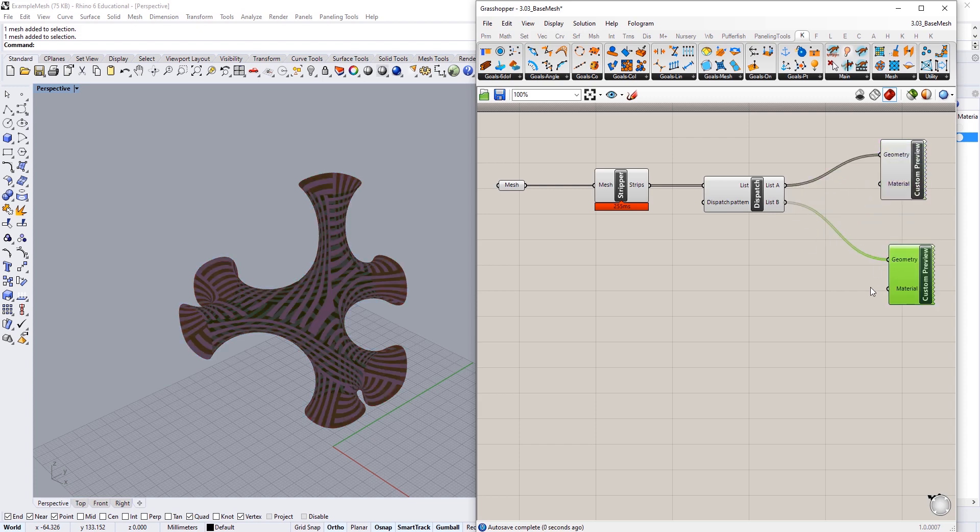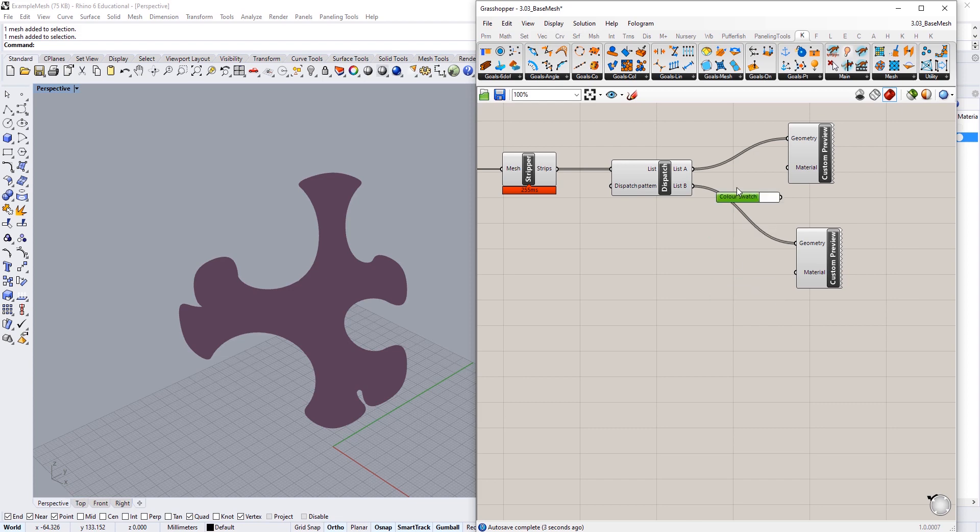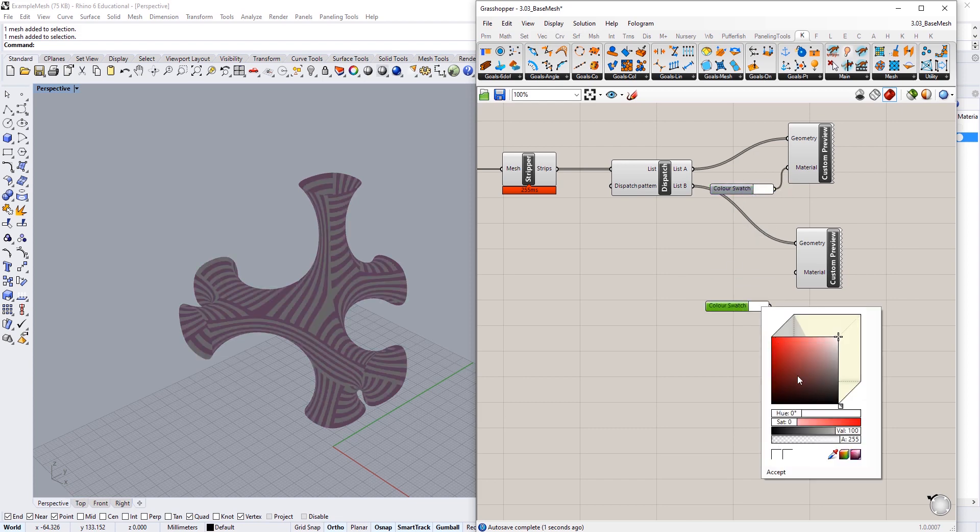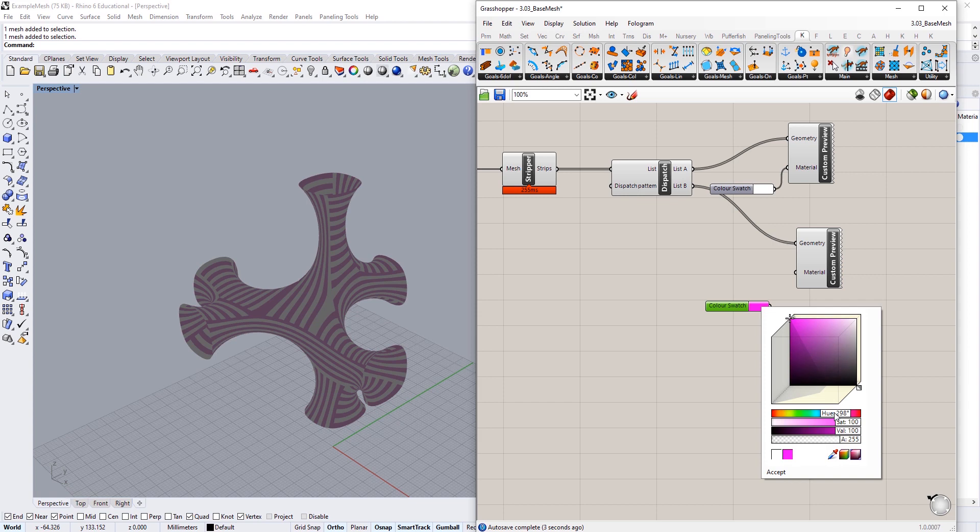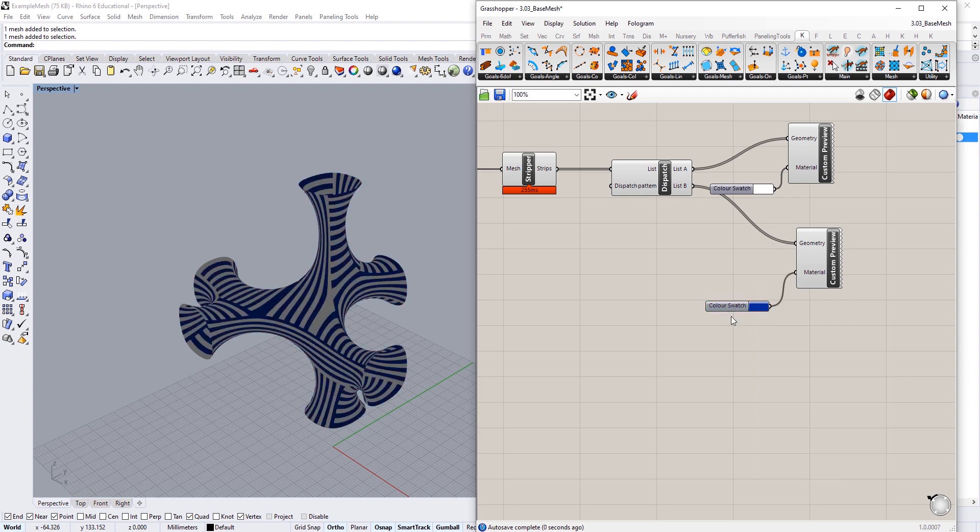I'm going to give it a color swatch so we can see those different materials. I'll make that one white and then I might make this one like a nice kind of deep navy blue like that.